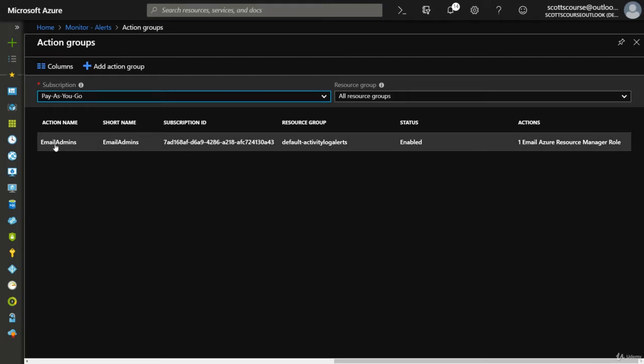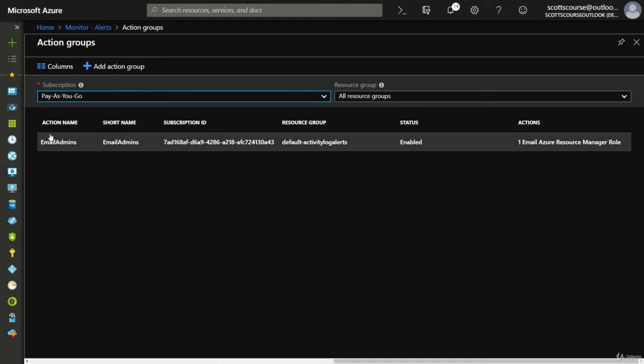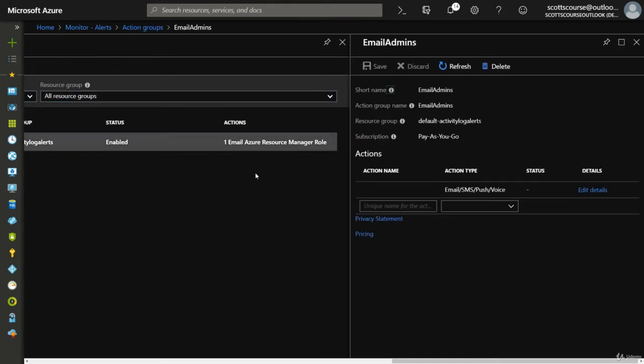Which is to email the owners of the alert happening. So you'll see that when I go into monitor action groups, I've got the one already there.